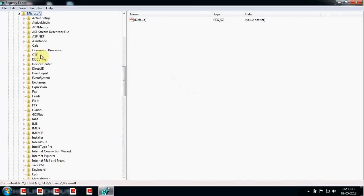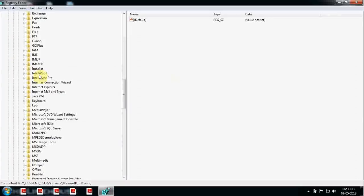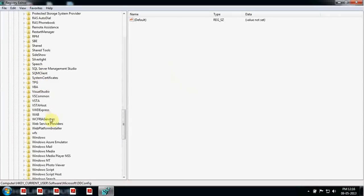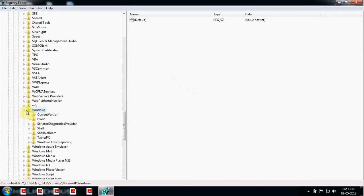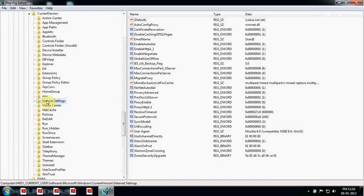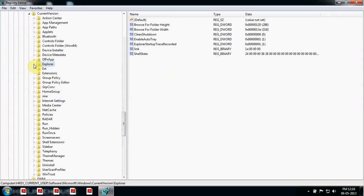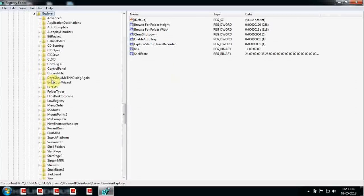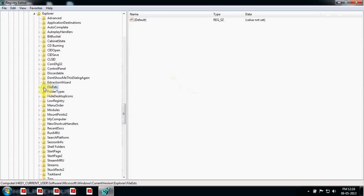Then look for Windows — it must be down here — and then Current Version. Open this and look for Explorer. Once you open Explorer, look for File Exts.